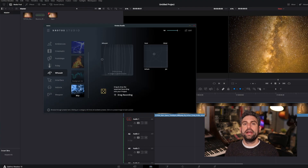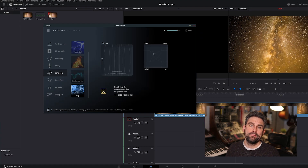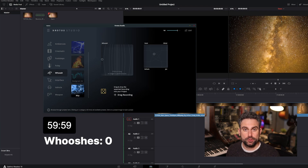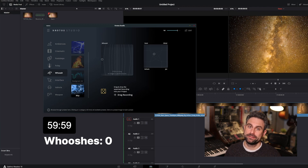Let's see how many whoosh sound effects we can make in 60 seconds with Croto Studio — you might be surprised! I have Croto Studio open, I'm in the whoosh category and I've loaded the Aerie preset. I've set a stopwatch to monitor my 60 seconds, let's get started!